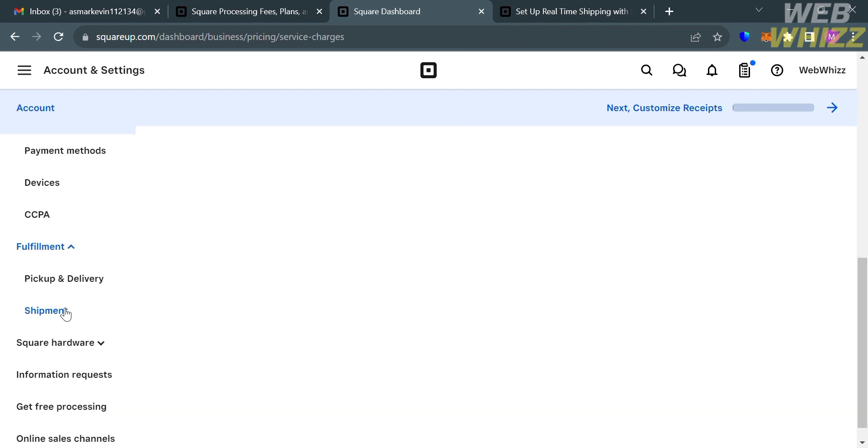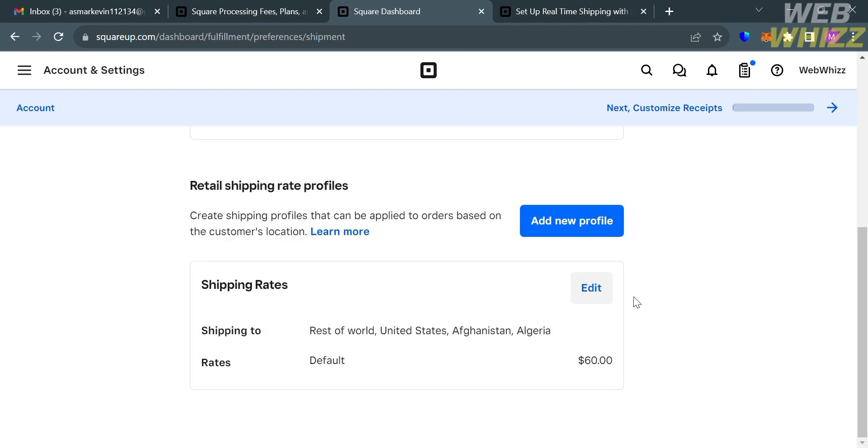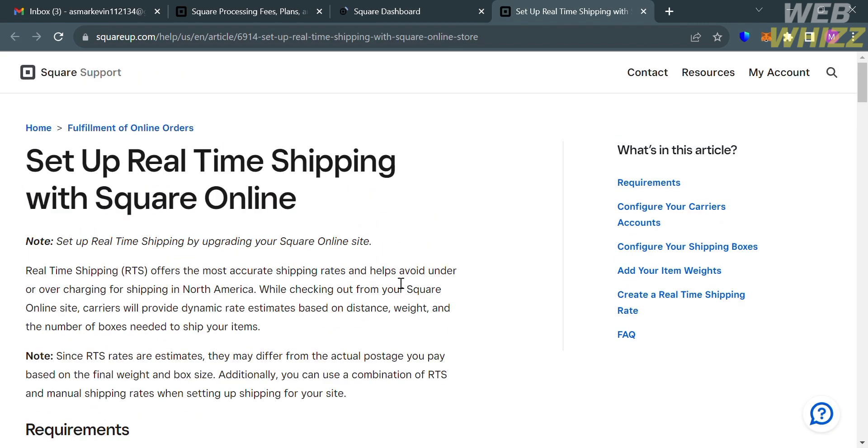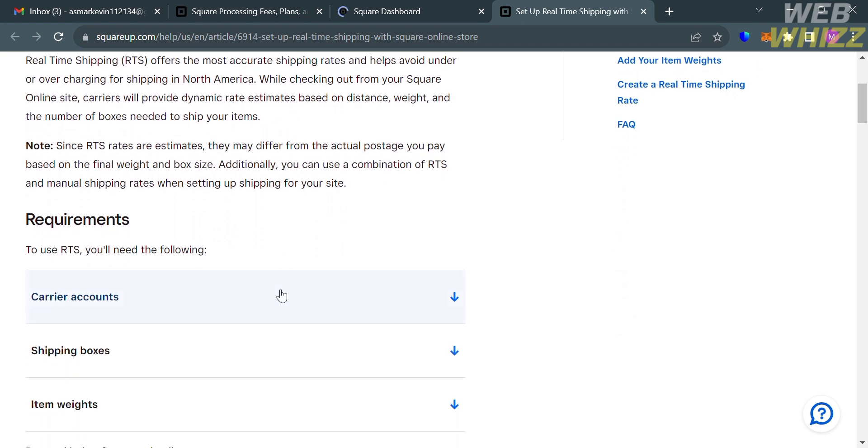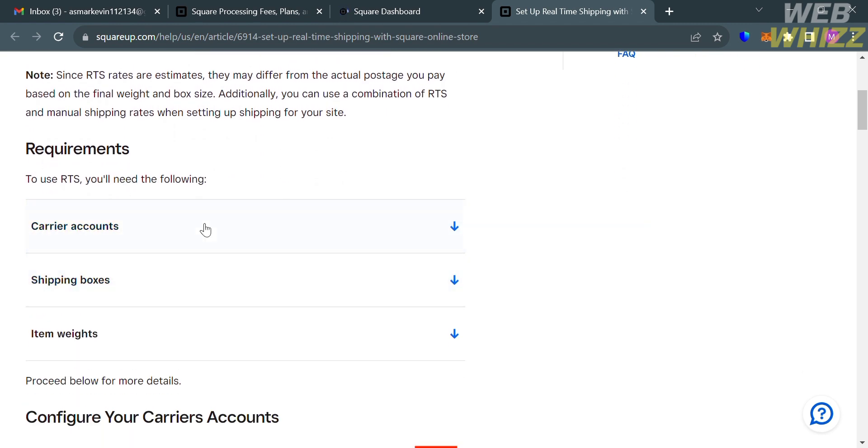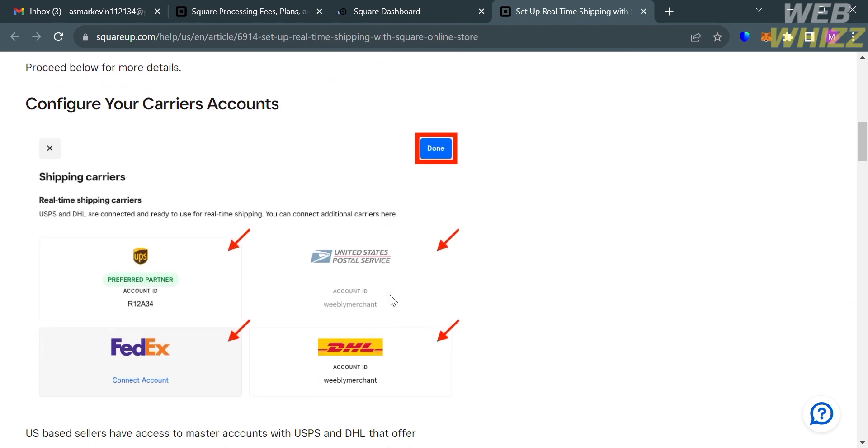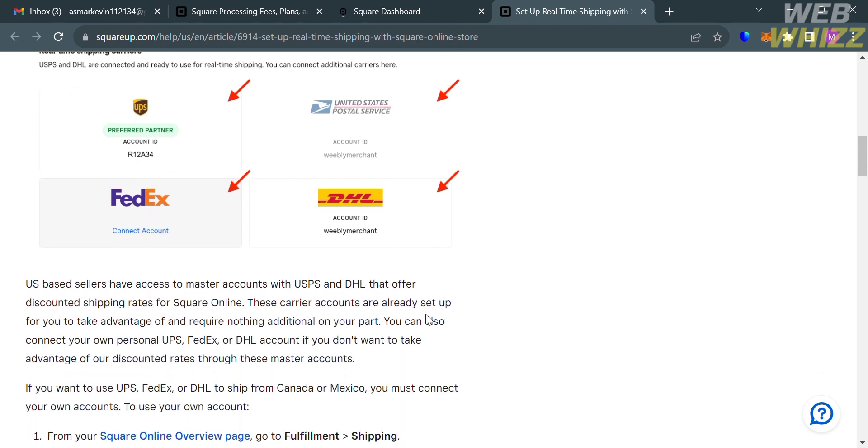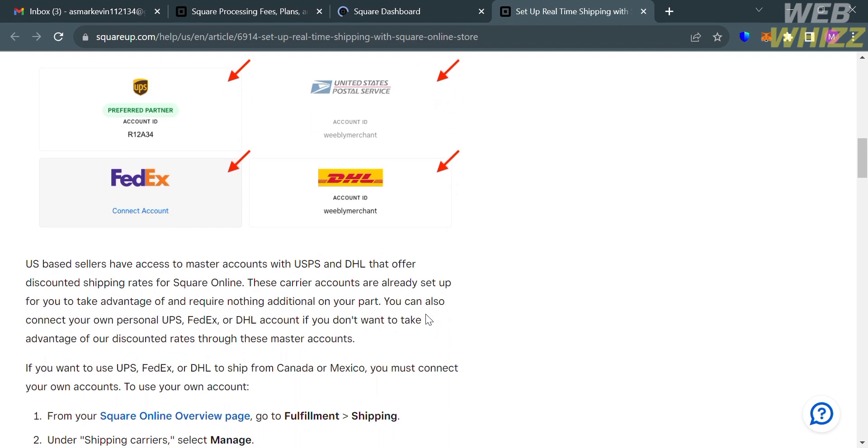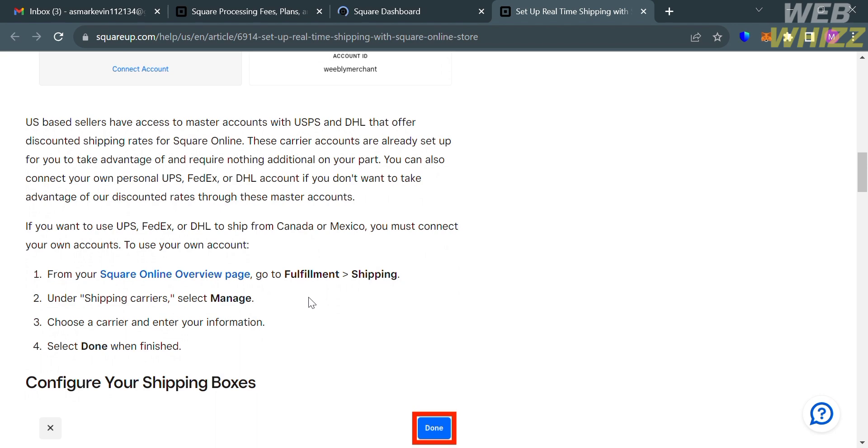Now going back to the shipping section, it will show you the shipping rates that you've just added. If you also want to add new profile or new shipping rates, just click this add new profile button. Aside from that, if you also want to know about details on how to set up real-time shipping with Square Online, you could also proceed on this link right here, in which it will show you some of the requirements in order to set up real-time shipping rates with Square Online, such as to configure your carrier accounts, like one of these real-time shipping carriers below. However, those carriers, USB sellers have access to master accounts with USPS and DHL that offer discounted shipping rates for Square Online.